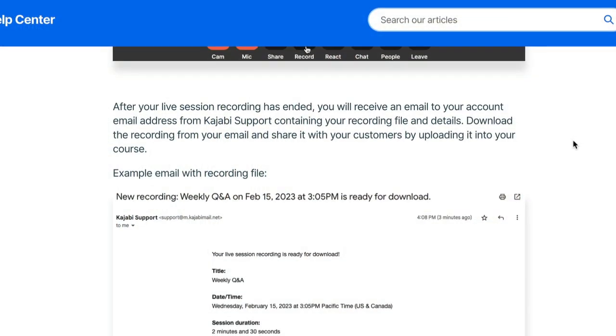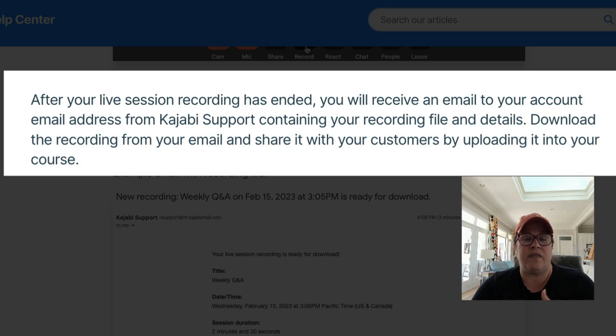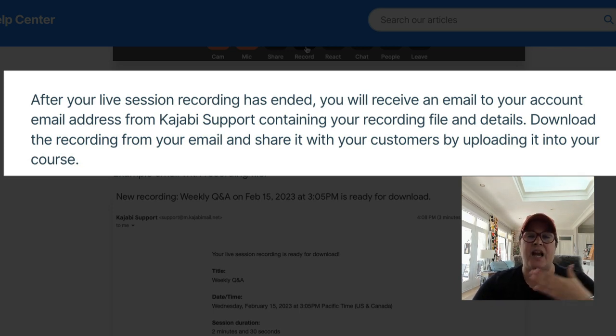The recording has processed and Kajabi has sent me an email letting me know that it is here. If I open up the help page — I will link it below this video — it will say that the recording is sent to your email. You can then open the email, download the recording, and upload it into the product.